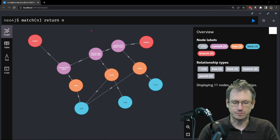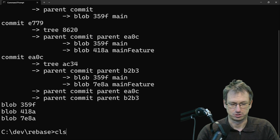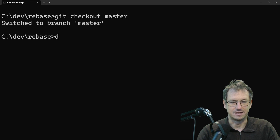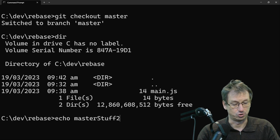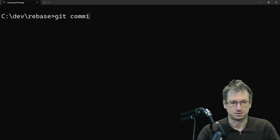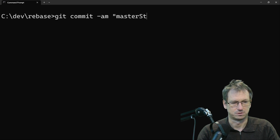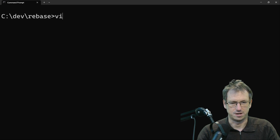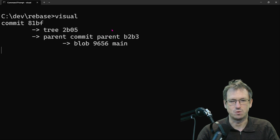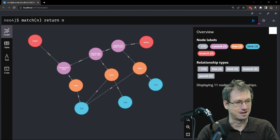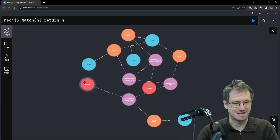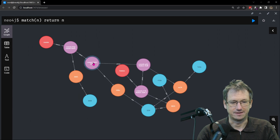Let's show that. Let's get back onto the master branch and make an update — we'll change our main file to 'master stuff two' and put that into main.js. Commit that as 'master stuff two'. Let's have one last check to see where we are. Running the visual: the master branch has two commits — 'master stuff two' and the initial commit. The feature branch still has its two commits.